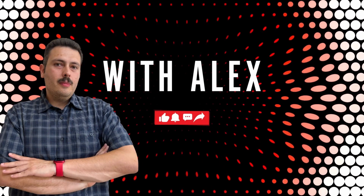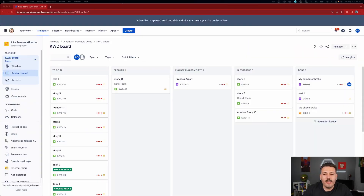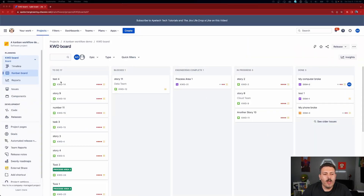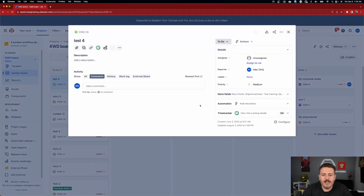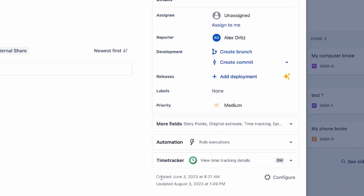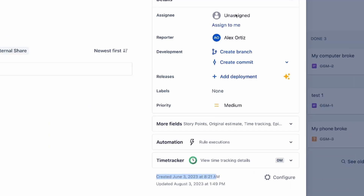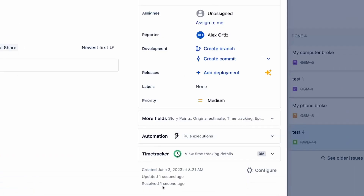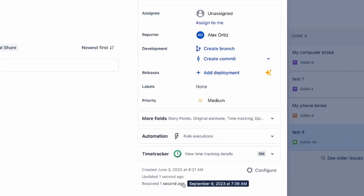Inside of Jira software, we're going to be opening up an issue. I'm going to be comparing the created date against the resolution date and essentially I'm going to try to answer the question of how much time elapsed from the moment that I open an issue to the moment that I close the issue and figure that number out.